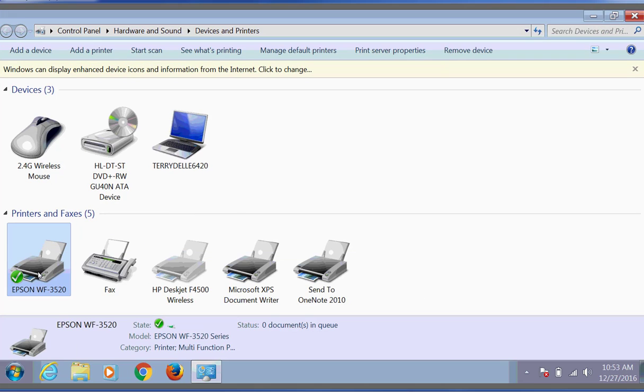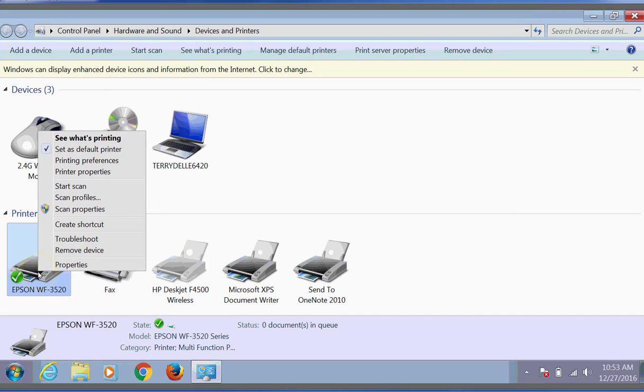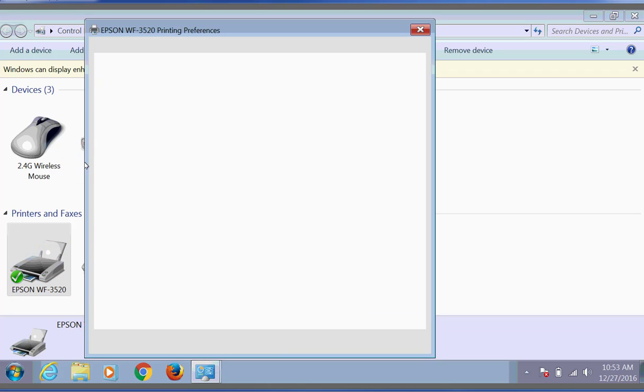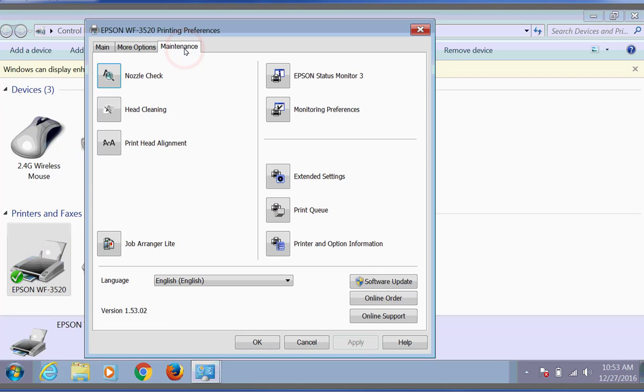Then we'll right click on our Workforce 3520 and left click on Printing Preferences. Inside Printing Preferences we'll click on the Maintenance tab and then click on the Nozzle Check.